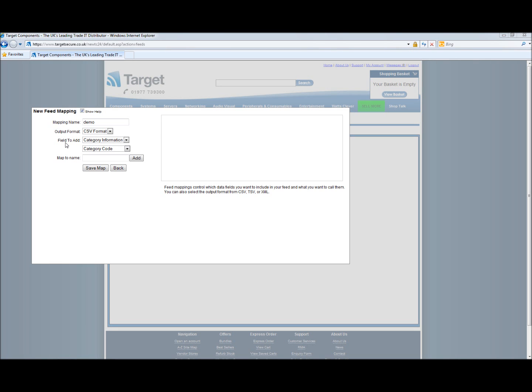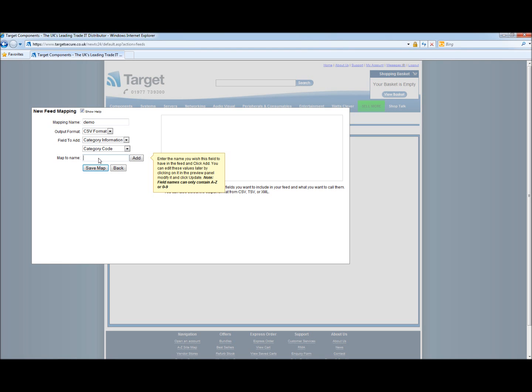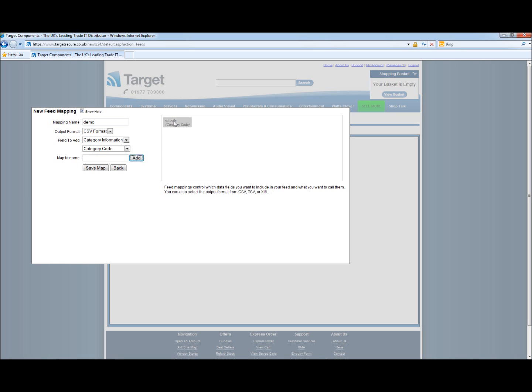Now we start selecting the fields. In this first one we have category information. For the category information we want to add the category code. This is a unique four digit code Target Components assigns to each category. We also need to select what we're going to name the map. This is the input on your database. For this we will call it cat code. And then we add. The cells will then appear in the box to the right hand side.